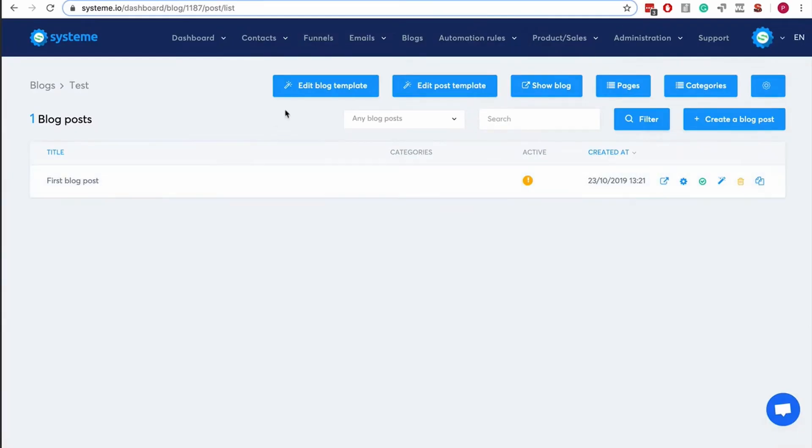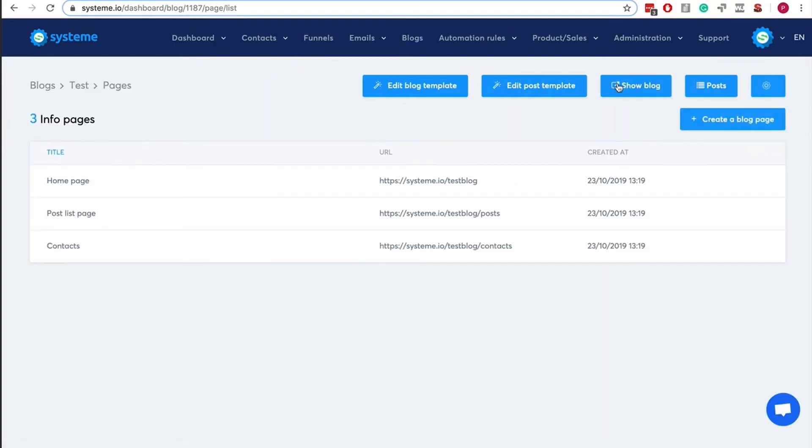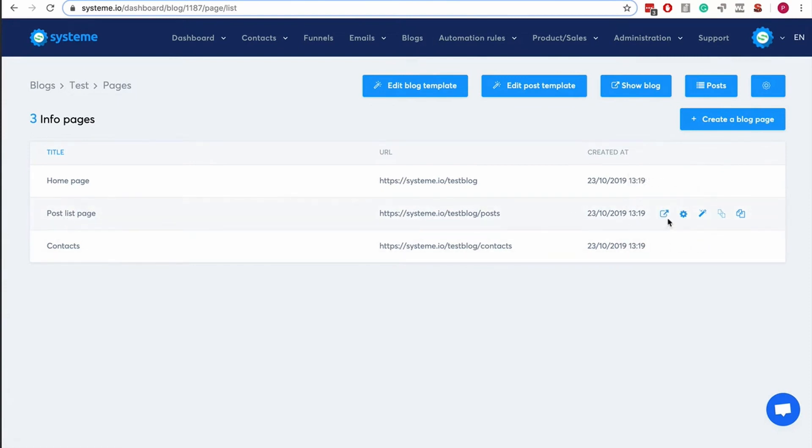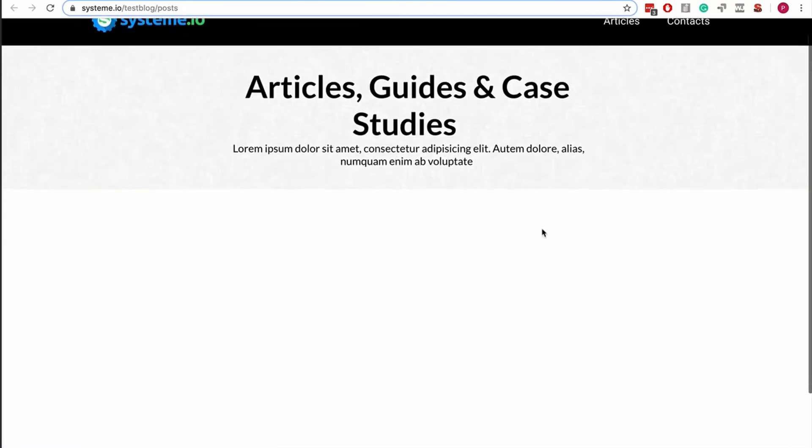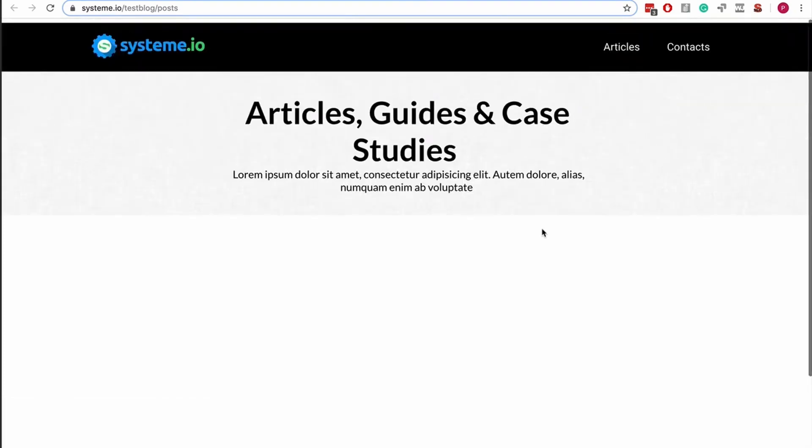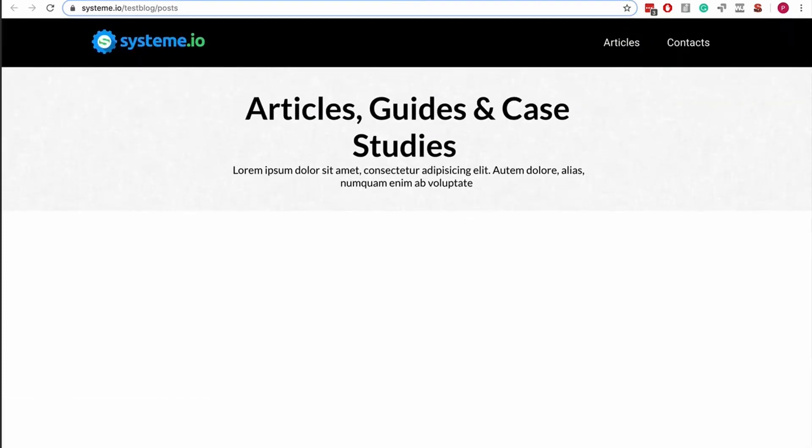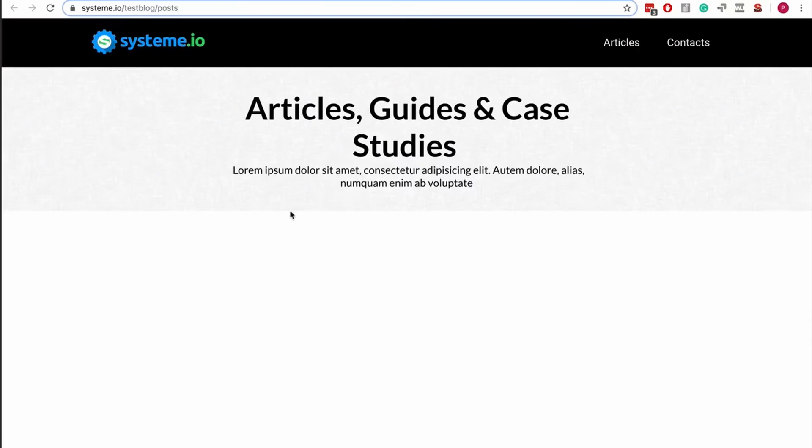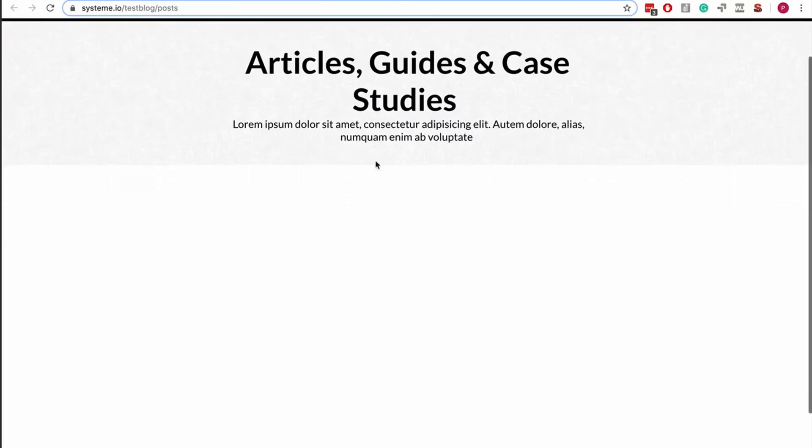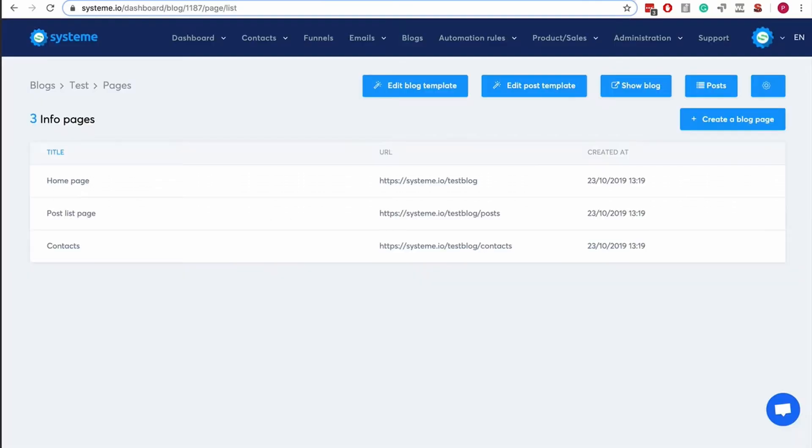The way it works is that you have a blog template and a post template, and then you have the blog pages. That's the home page, that's the post list page—the classic page on the blog with all the blog posts.